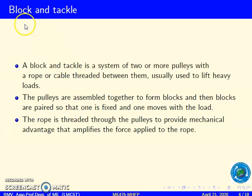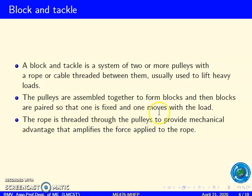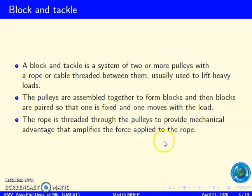First we will see what is a block and tackle. A block and tackle is a system of two or more pulleys with a rope or cable threaded between them, usually used to lift heavy loads. The pulleys are assembled together to form blocks, and then blocks are paired so that one is fixed and one moves with the load. The rope is threaded through the pulleys to provide mechanical advantage that amplifies the force applied to the rope.